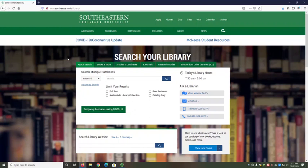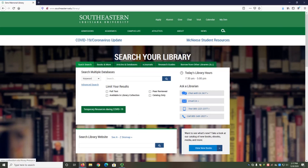When you look at the Sims Library homepage, you see a box with six labeled tabs. Each tab provides access to different library resources to help with your classes. In this video, we'll take a look at each tab so you can locate what you need as quickly as possible.